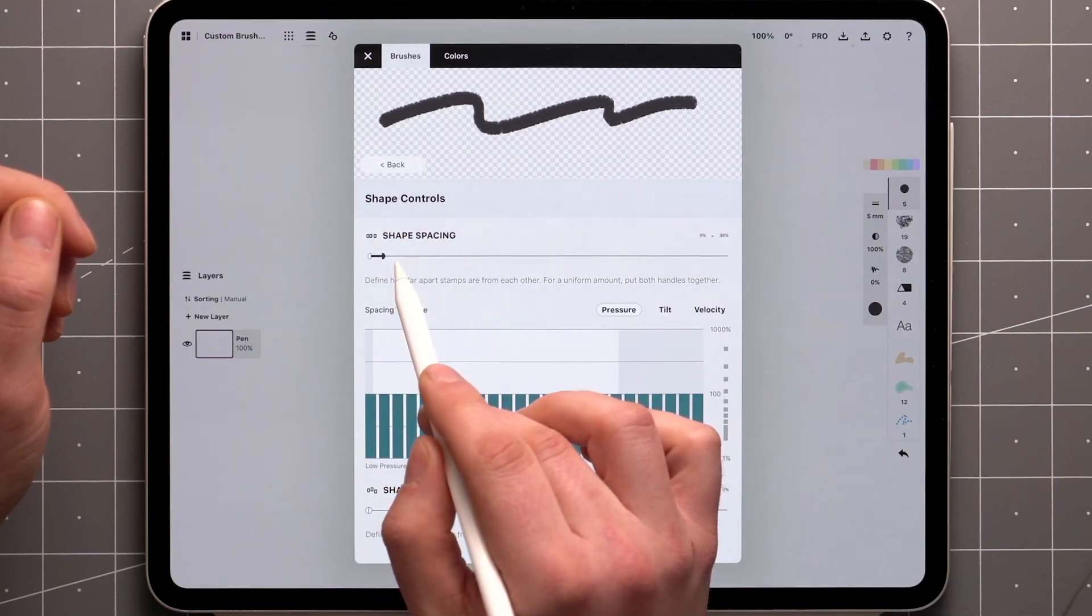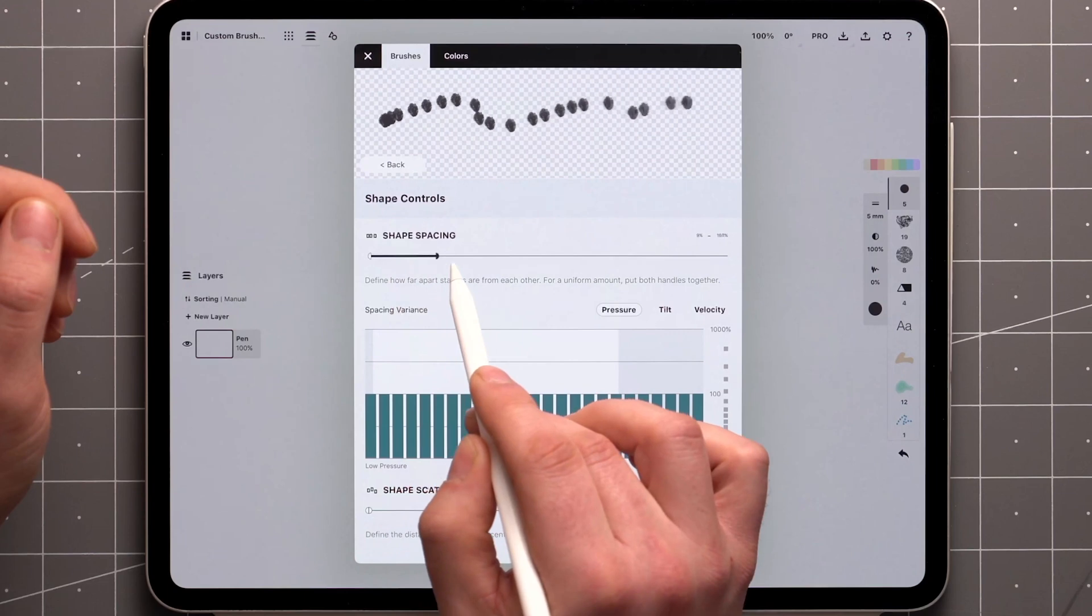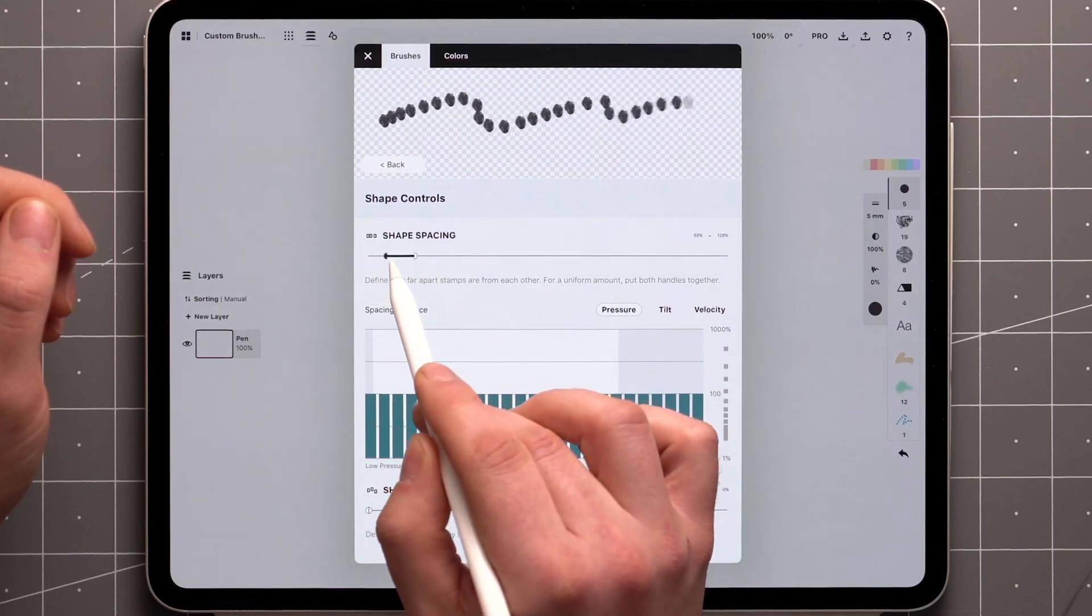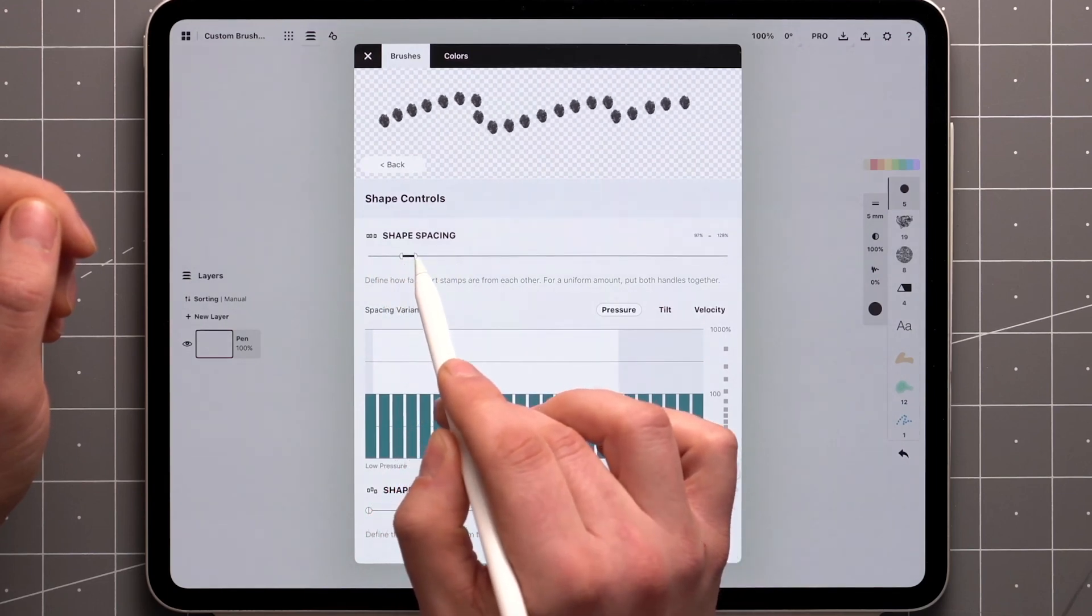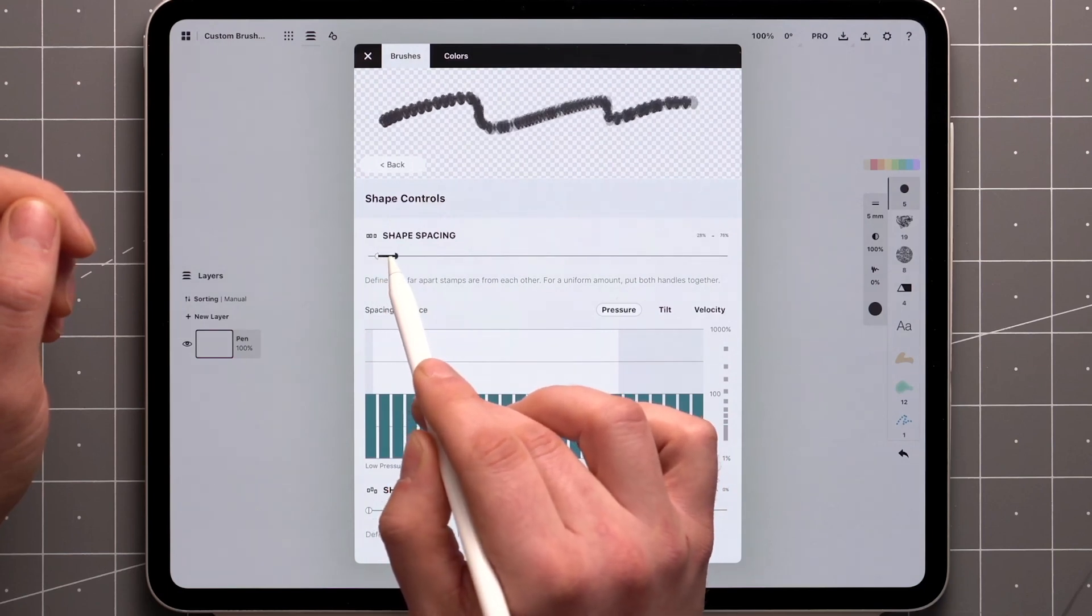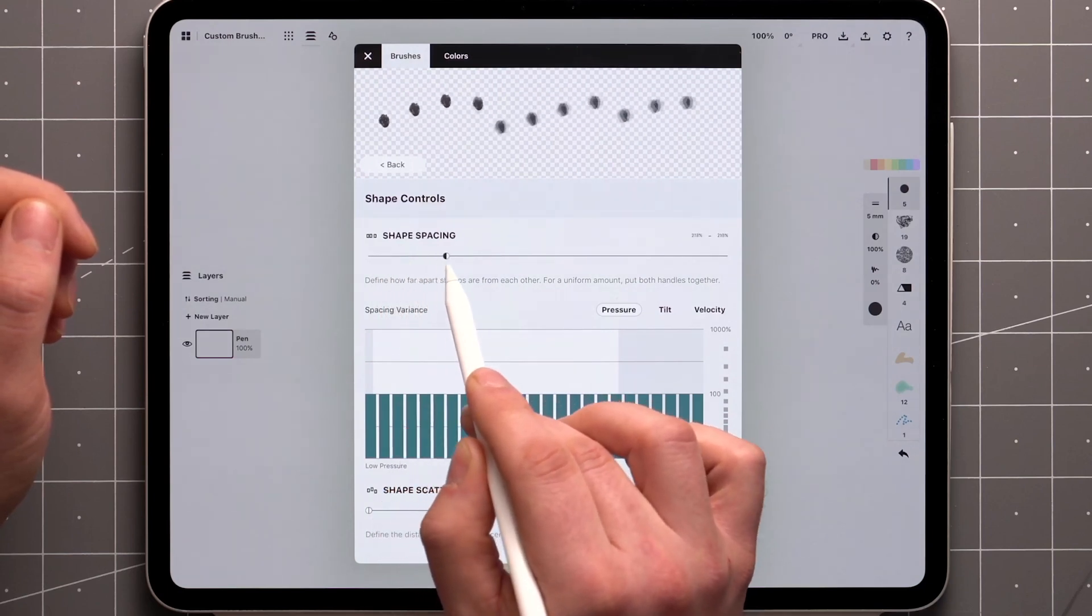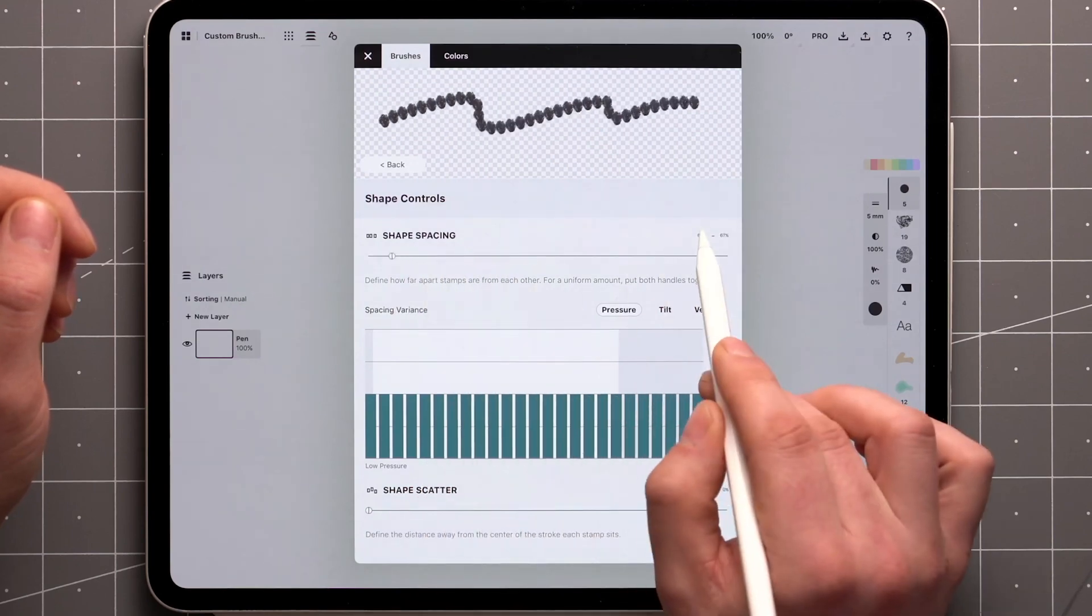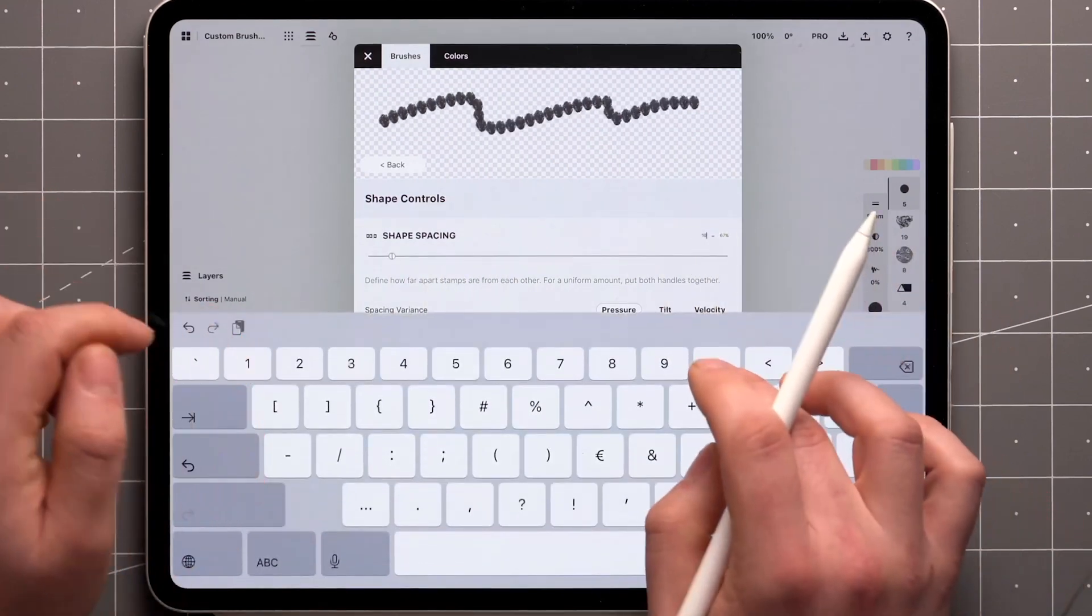The cool thing about these split sliders is that you can apply a range of spacing to introduce some randomness. This makes it harder to notice the repetition of the stamp. For uniform spacing, push half of the slider against the other. The values can be typed in as well with a tap and hold directly on the value.